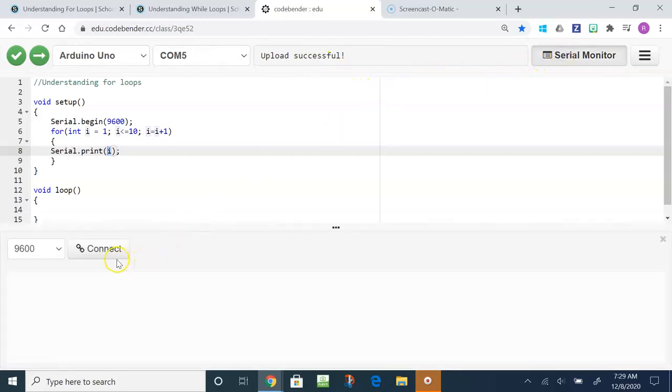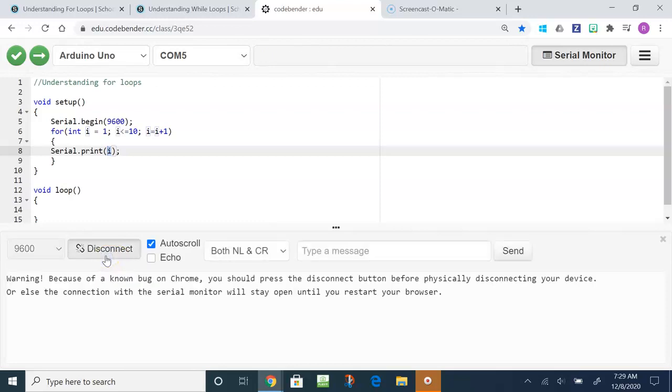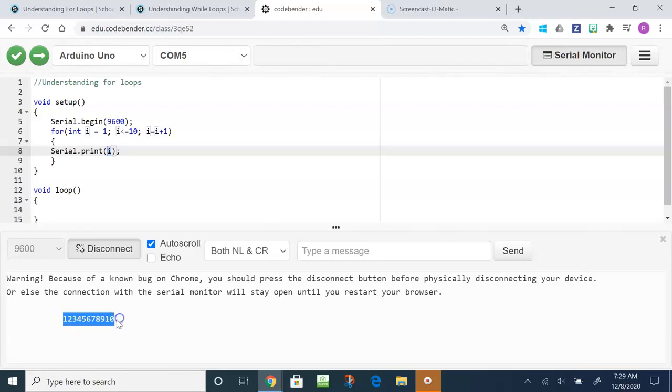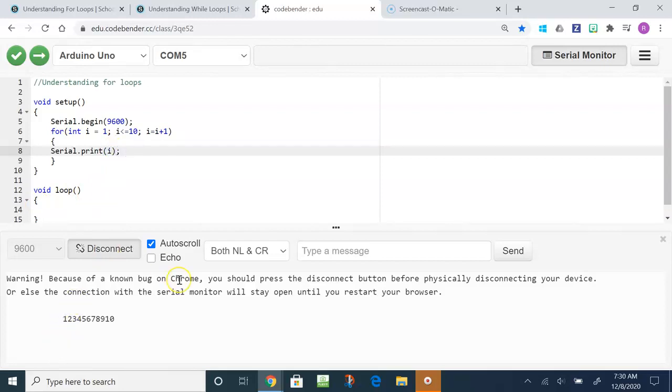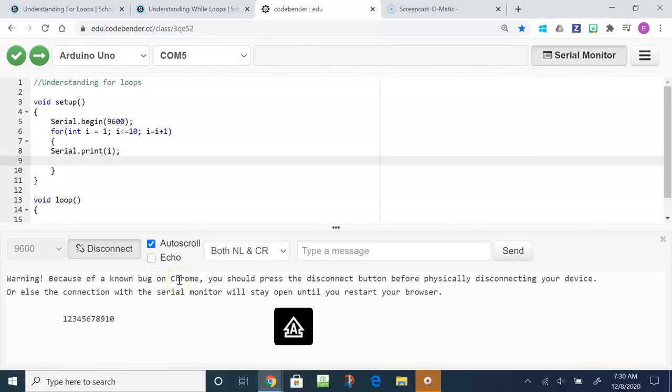It says upload is successful so I open up the serial monitor. In order to see what it says I have to connect it. Connecting it, it's going to say 1 through 10 with no spaces: 1 2 3 4 5 6 7 8 9 10. You might be wondering why wouldn't it put spaces there? We never told it to have a space, we just told it to print I.